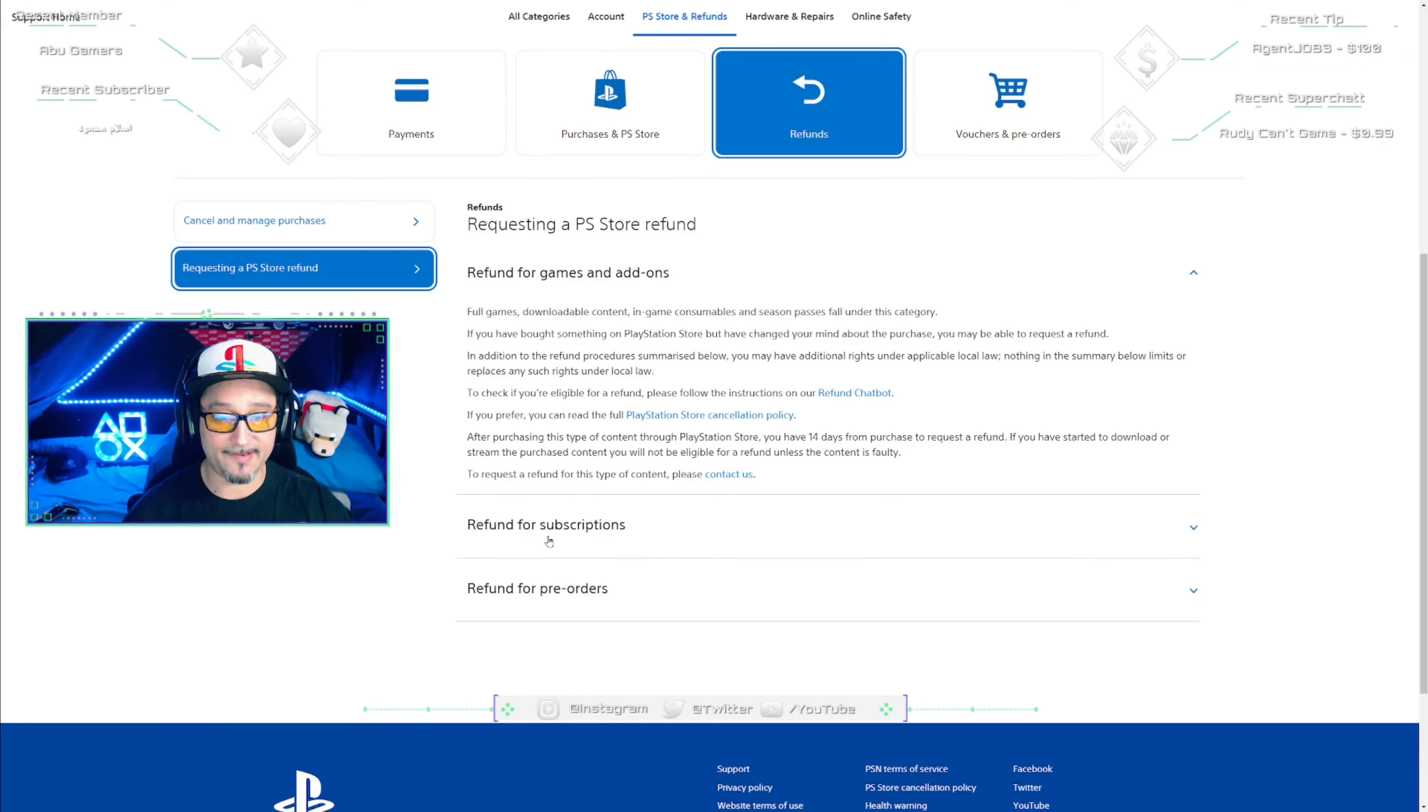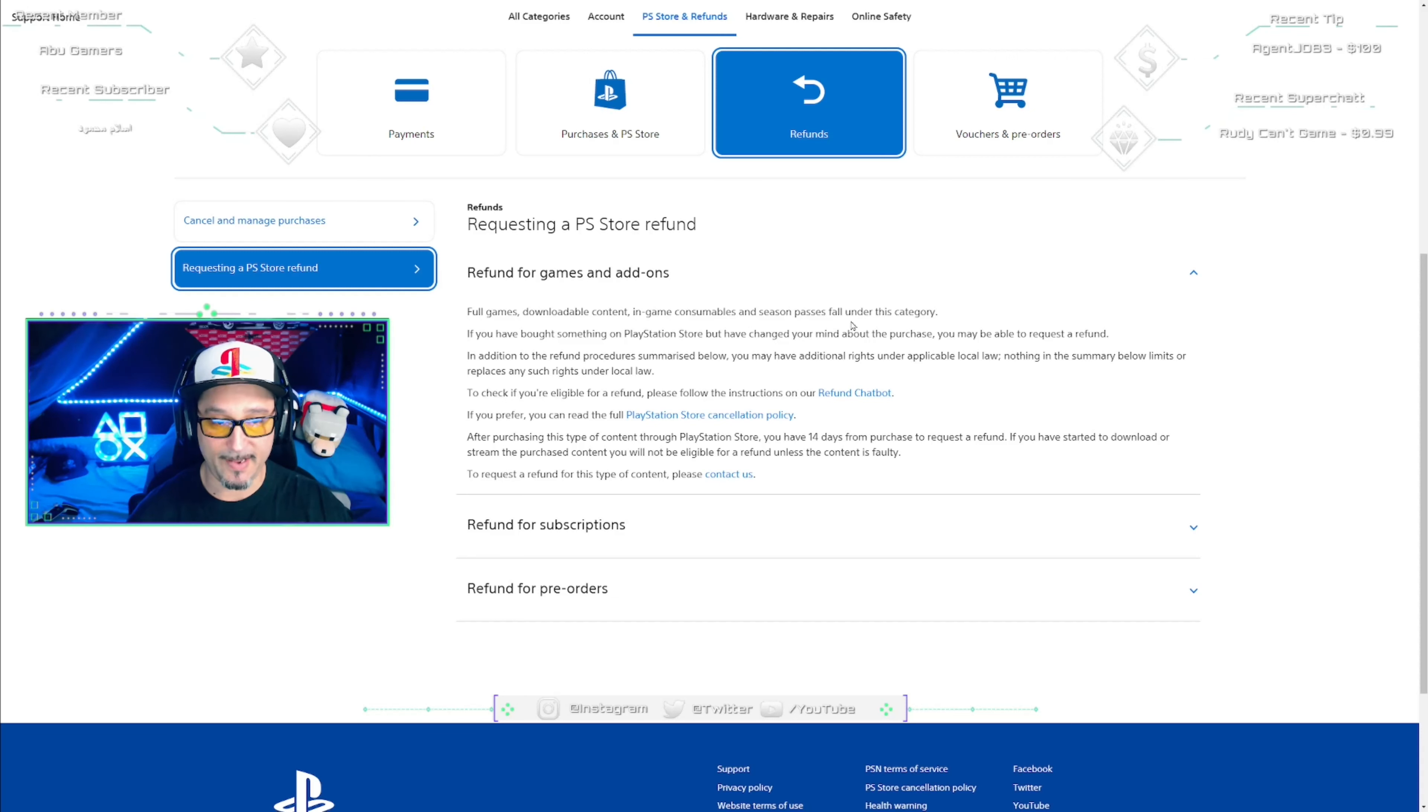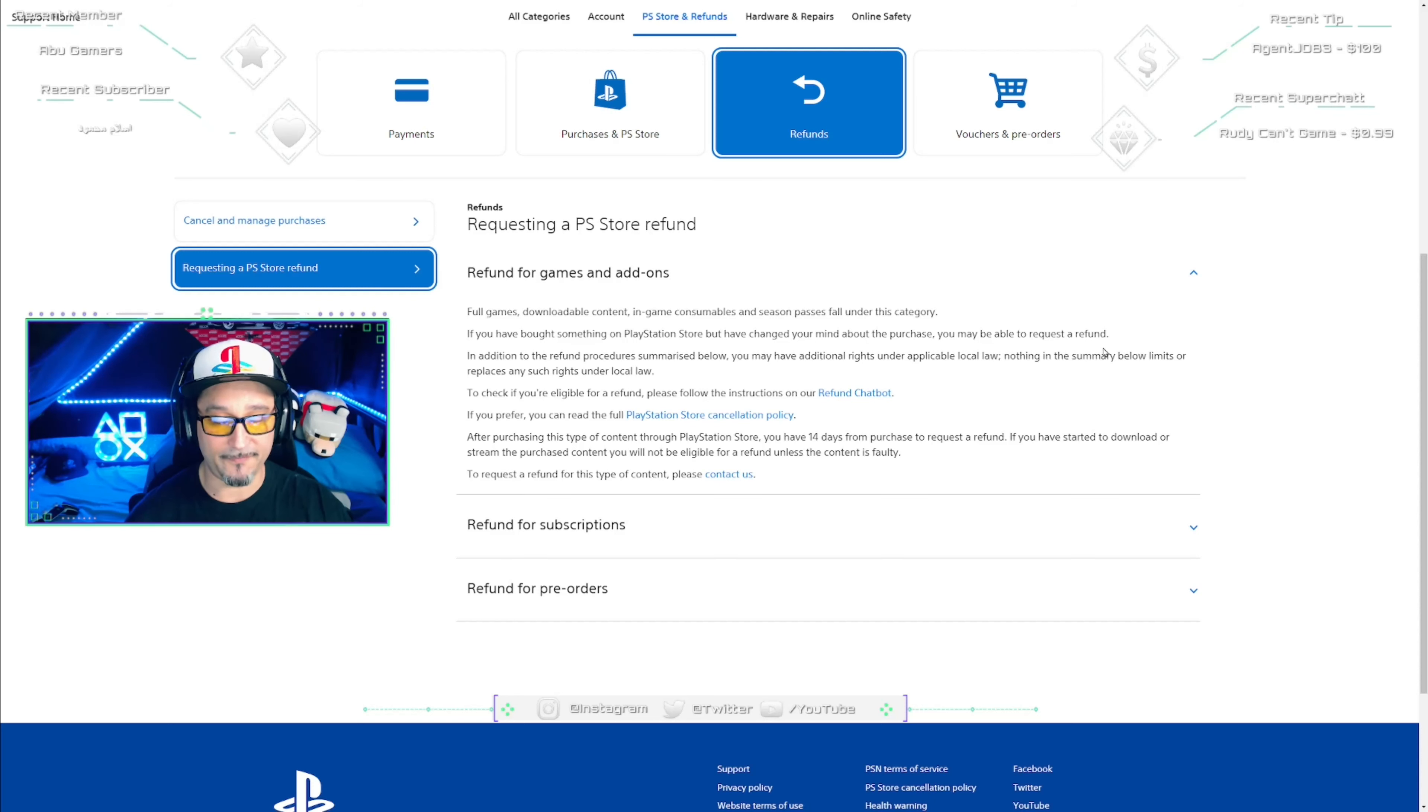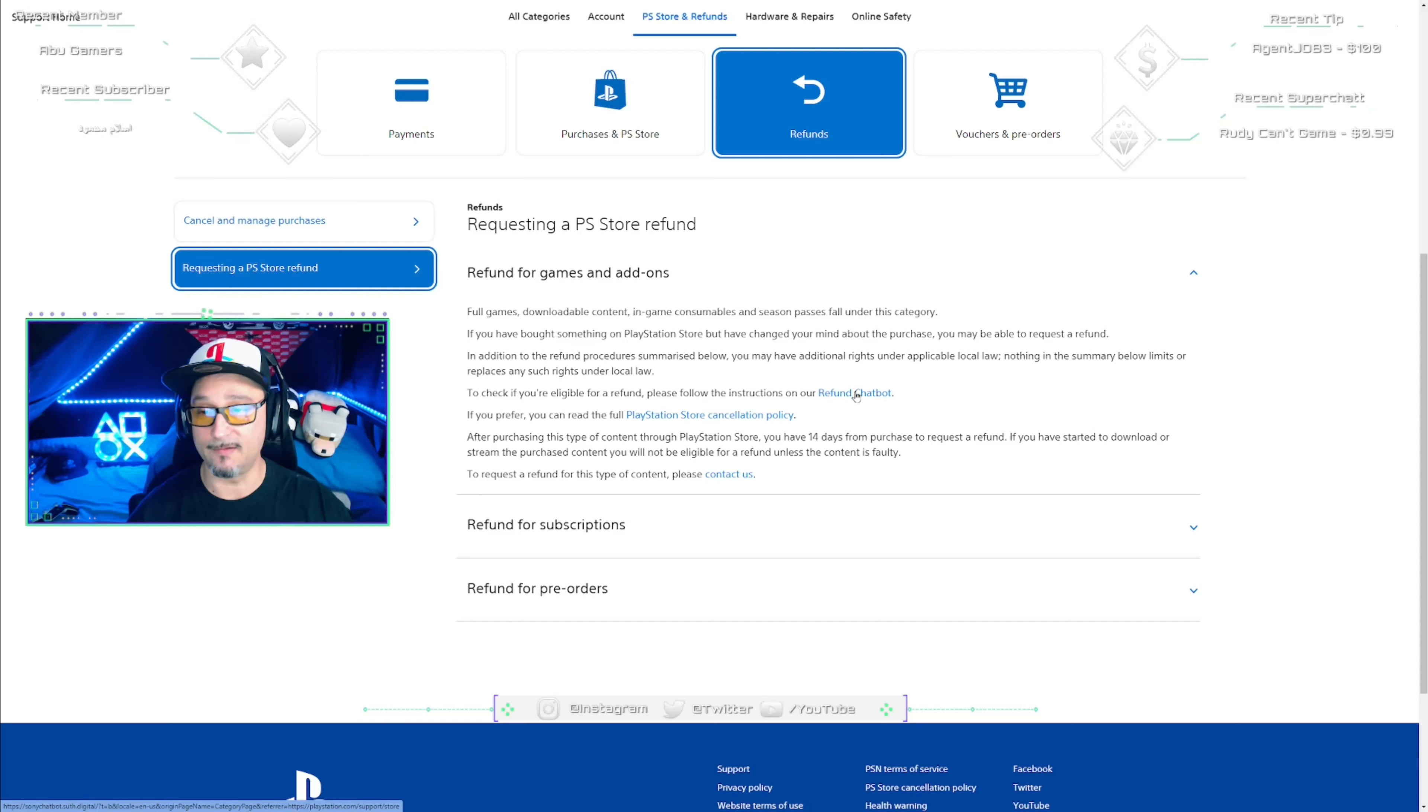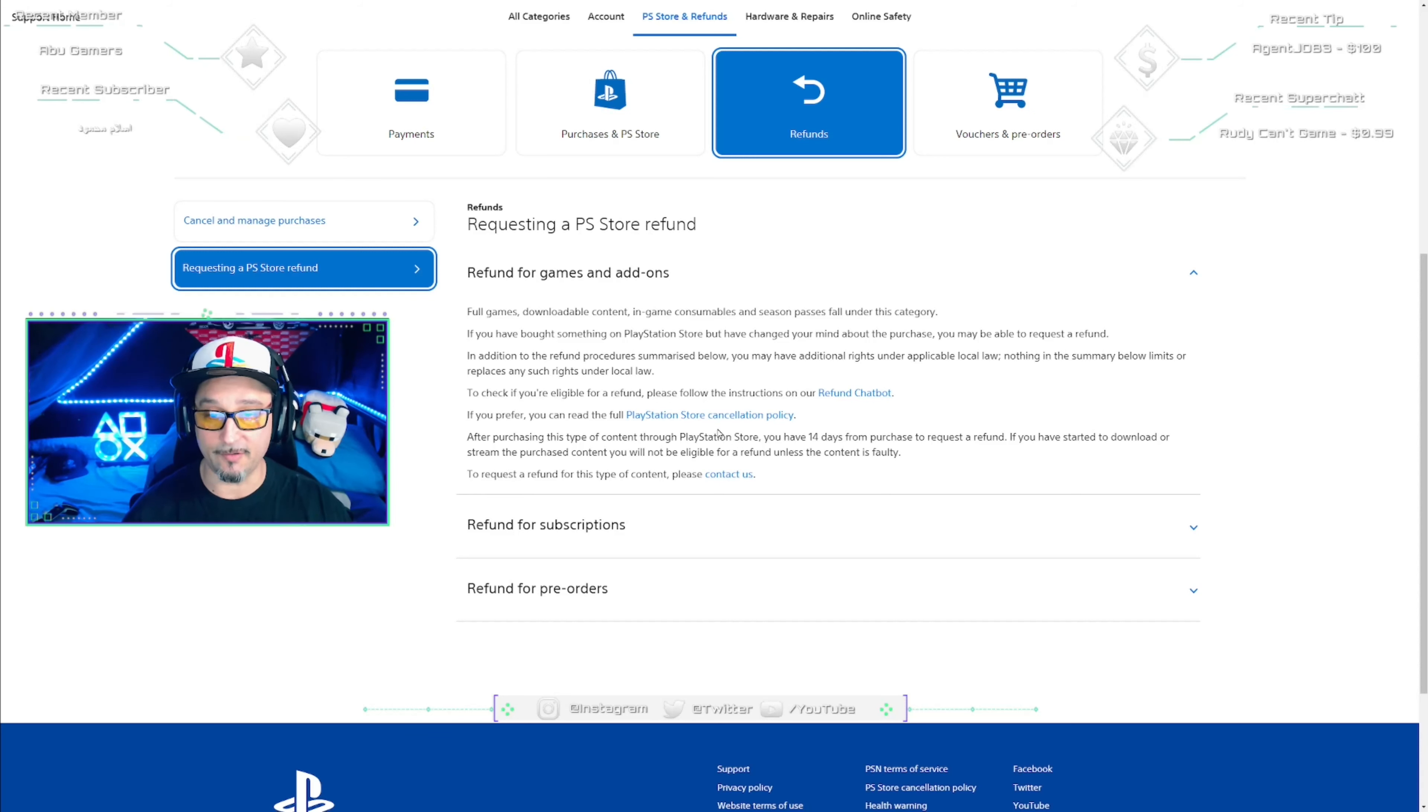If you read this, this is their policy. It basically says full games, downloadable content, in-game consumables and season passes fall under this category. If you have bought something on the PlayStation Store but have changed your mind about this purchase, you may be able to request a refund. Now I cannot stress this enough: do not say you changed your mind. If you say you changed your mind about this purchase, you will instantly lose. You will not get anything. The chat bot will say bye. So make sure you guys follow this tutorial exactly the way I do it in order to get to a live agent.